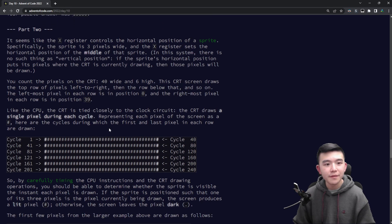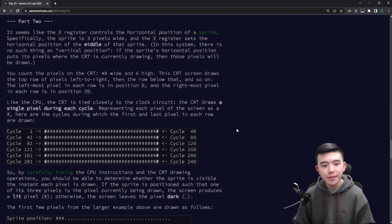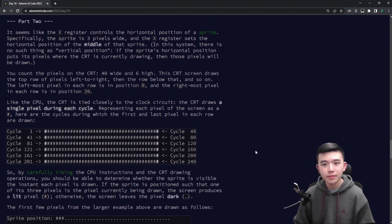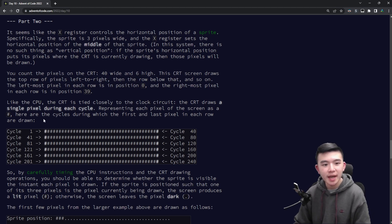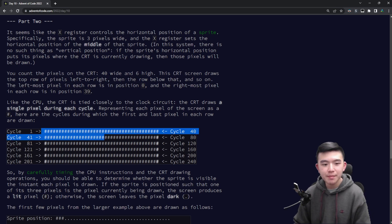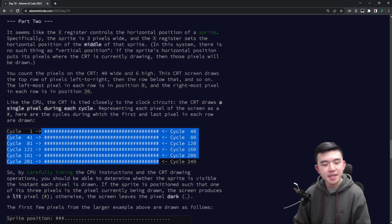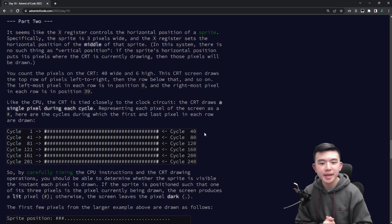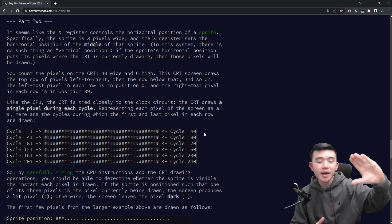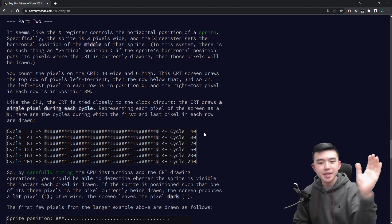Okay for part two, we get to explain how the cathode ray tube actually works.